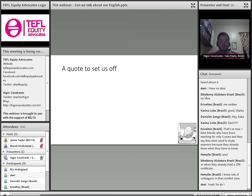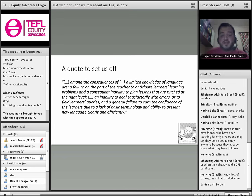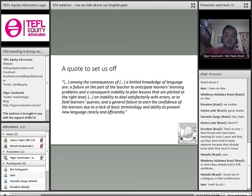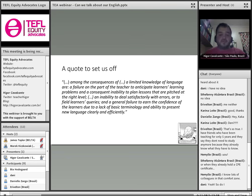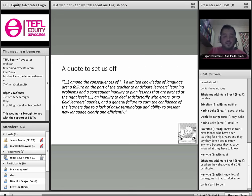First, I'm going to start with some quotes. This is Scott Thornbury — our Bruce Springsteen, the boss. 'Among the consequences of a limited knowledge of language are a failure on the part of the teacher to anticipate learners' learning problems, and a consequent inability to plan lessons that are pitched at the right level. An inability to deal satisfactorily with errors or to field learners' queries. And a general failure to earn the confidence of the learners due to a lack of basic terminology and ability to present language clearly and efficiently.'